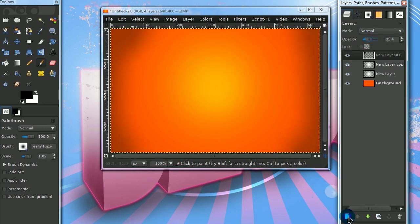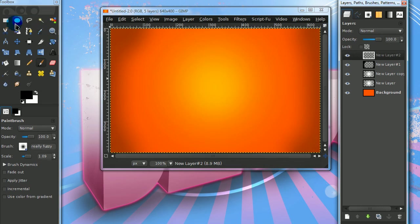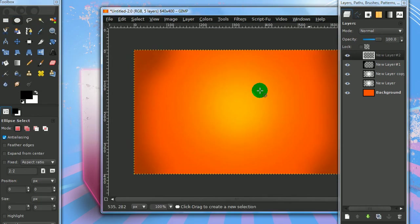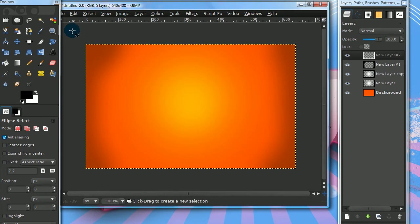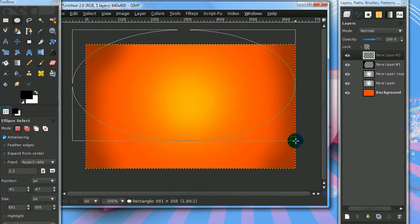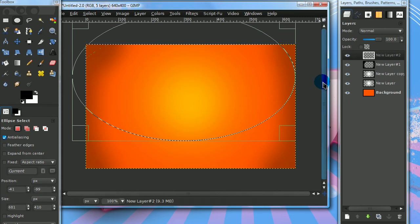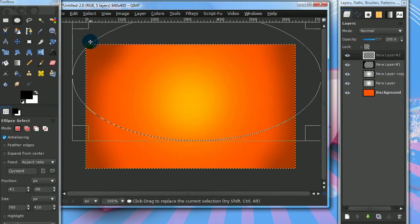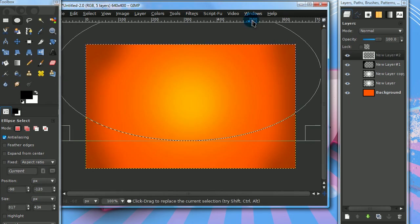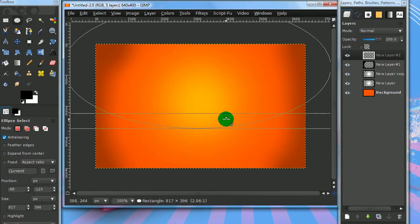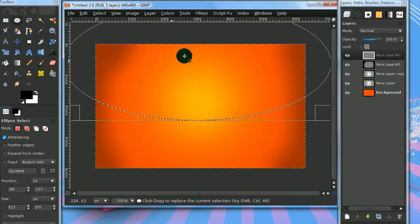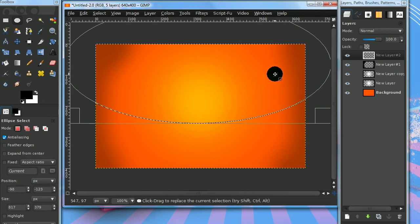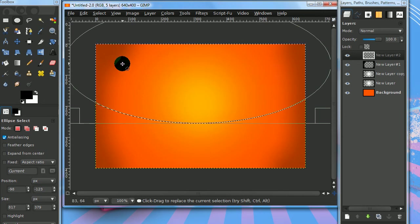Create another new layer and get your ellipse select tool. Make a selection that covers most of the upper part of the image, something like this.